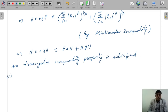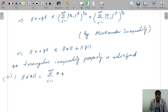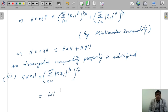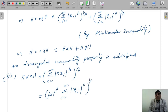Third, the norm of alpha times x equals the summation from i=1 to infinity of |alpha · x_i|^p raised to power 1/p, which equals |alpha|^p times the summation of |x_i|^p, raised to power 1/p, which equals |alpha| times the norm of x.